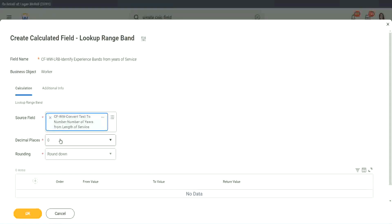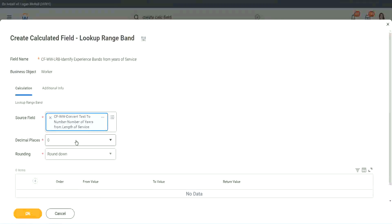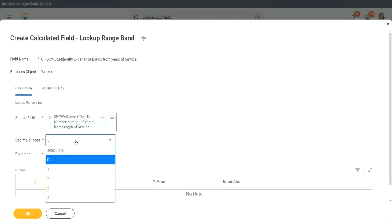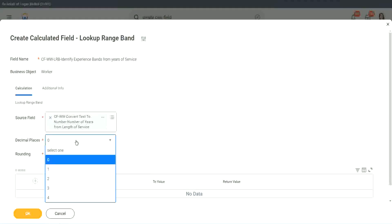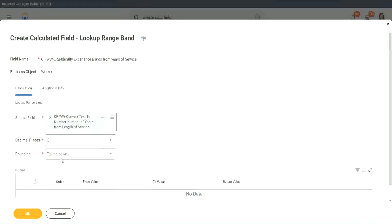Then it says, what decimal, how many decimal places, do you want for your calculation? Well, we don't want any because we are dealing with integers, but you can go up to four places of decimal. You can select up to four places of decimal, but we do not care, because we are dealing with integers only.